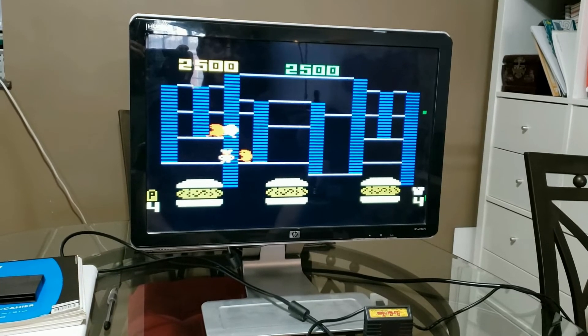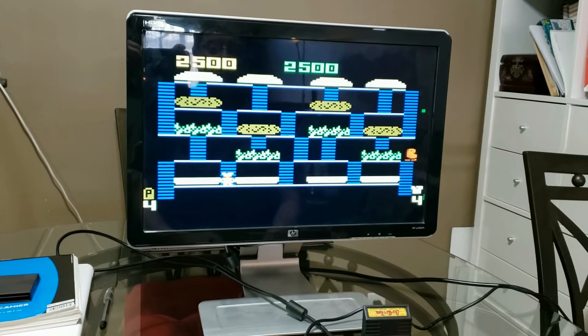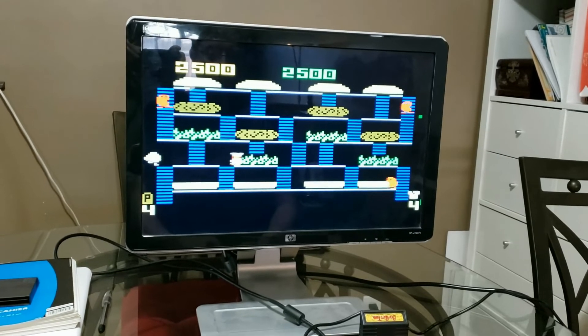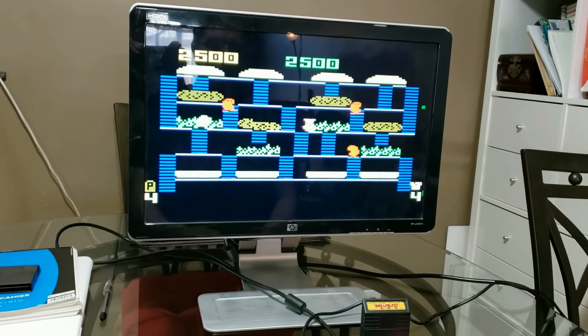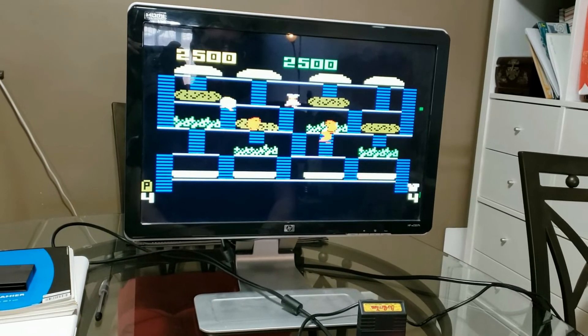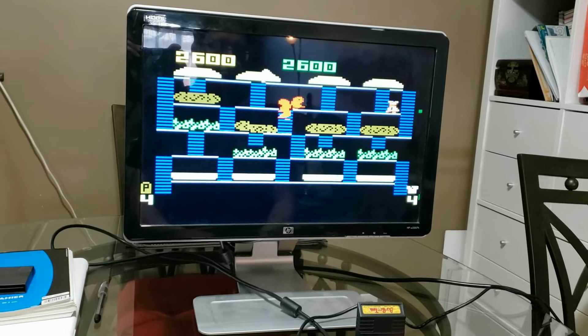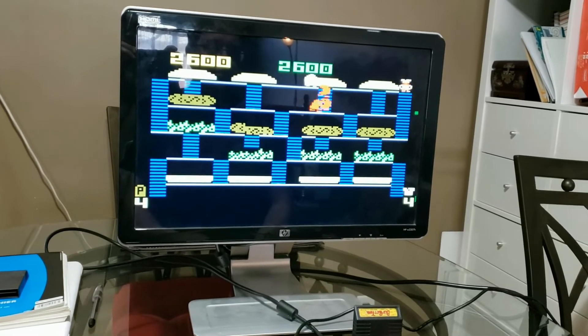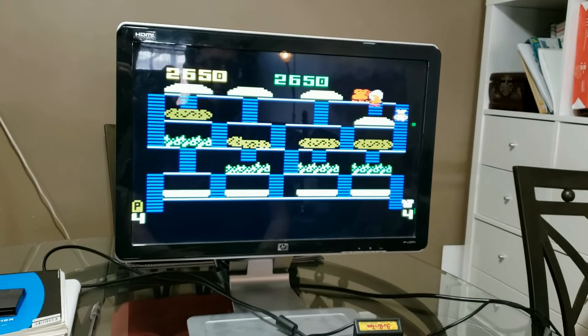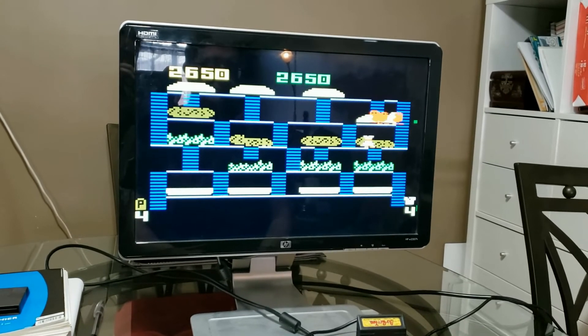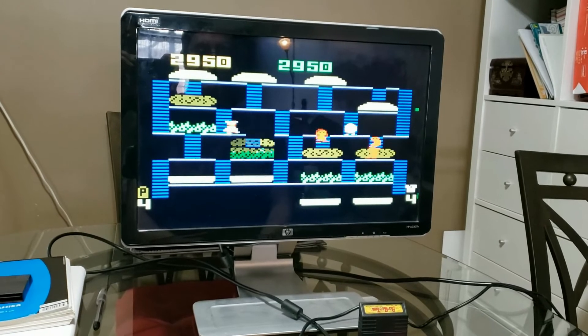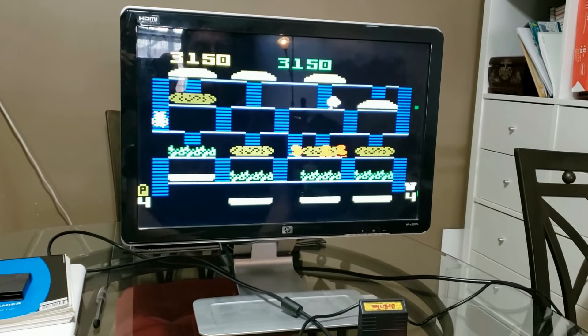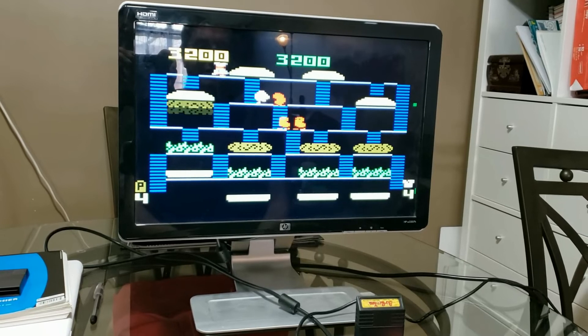So I beat that level. I keep recording because I usually don't get this far. So yeah, Burger Time is much easier when you have a joystick.